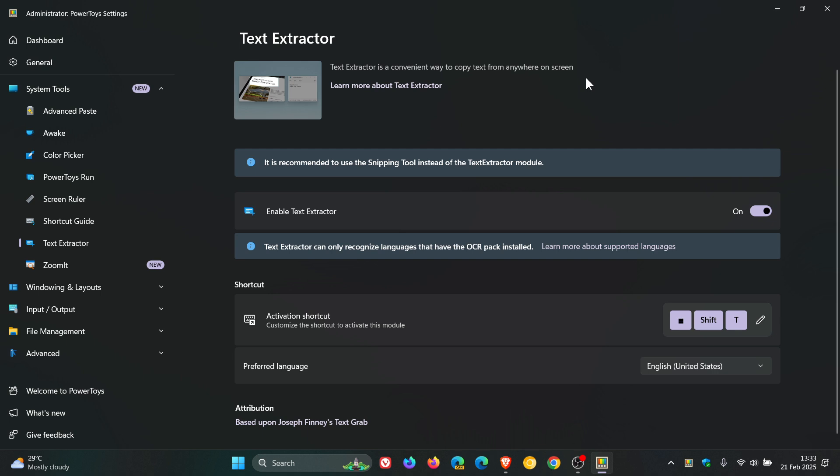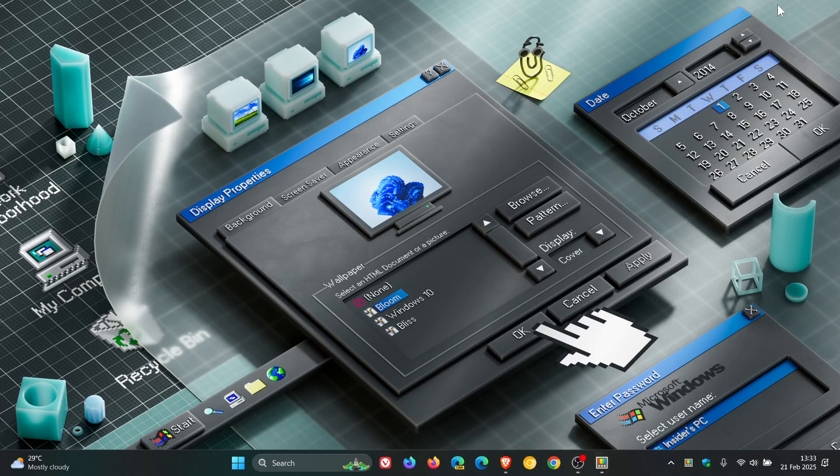So it seems that Microsoft is going to include the text extractor already available in PowerToys and bake it into snipping tool.